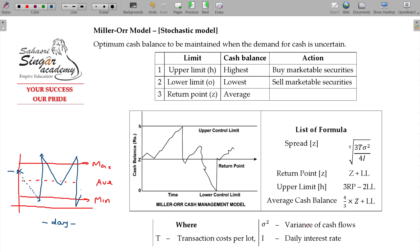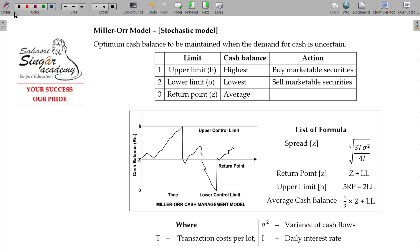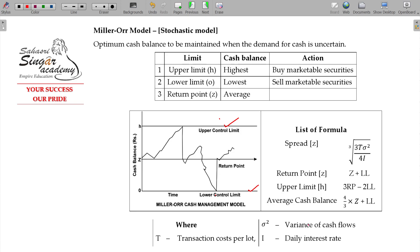That is called the return point. When you touch that point, you place a fresh order — go back. That is called the reorder level. So here we have the lower control limit, the upper control limit, and the return point. If you touch the lower limit, you raise your fund, and the point is Z — that is called the return point.